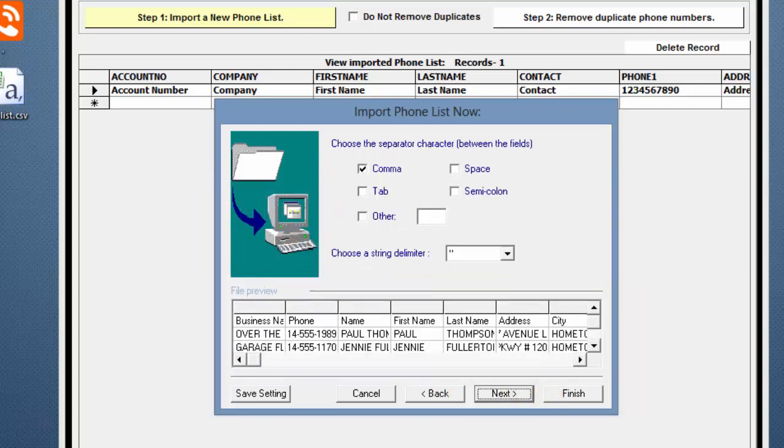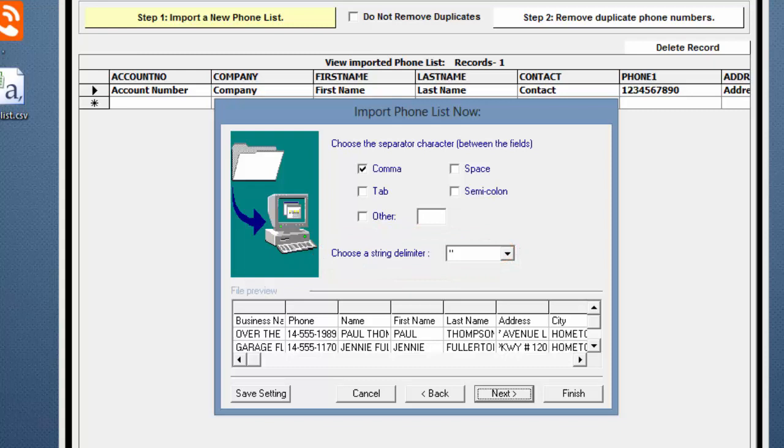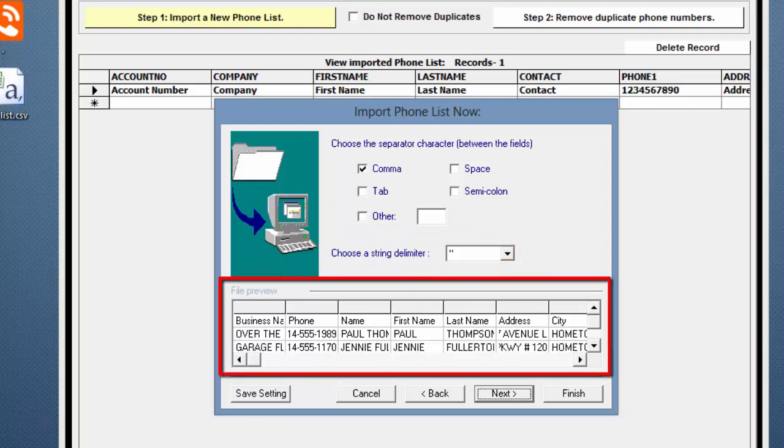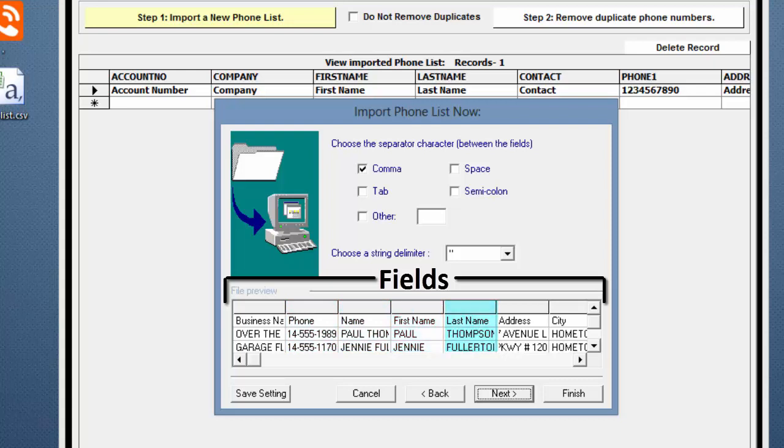The default settings are comma for the separator character and double quotes for the string delimiter. Make sure these are selected. In the File Preview below, your file should look similar to this example file. Each record is broken down into columns or what are known as fields.